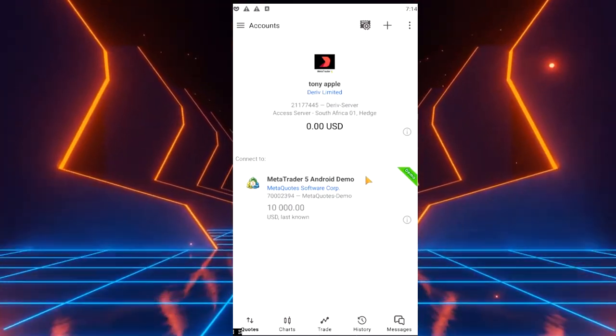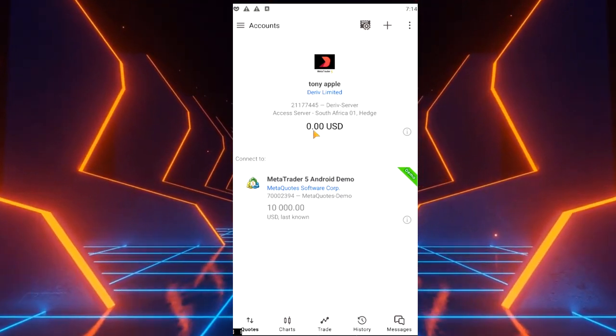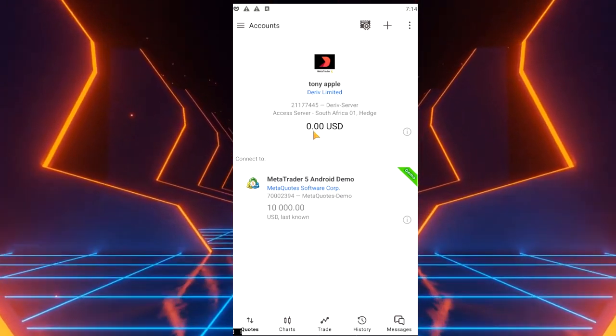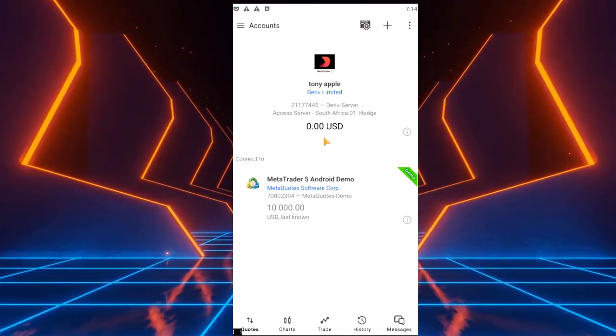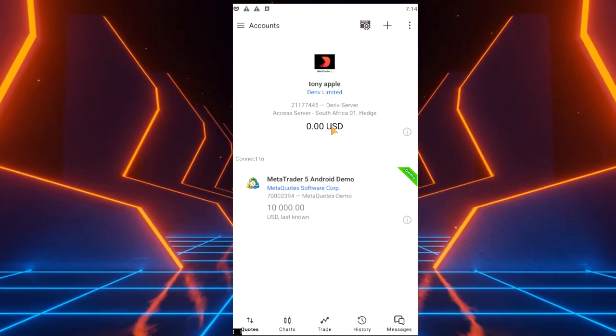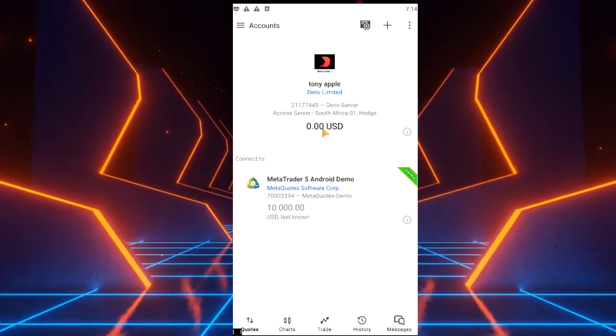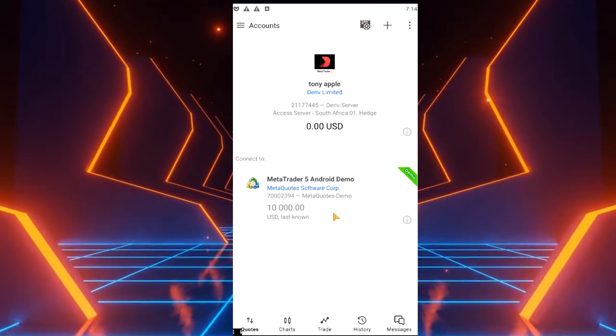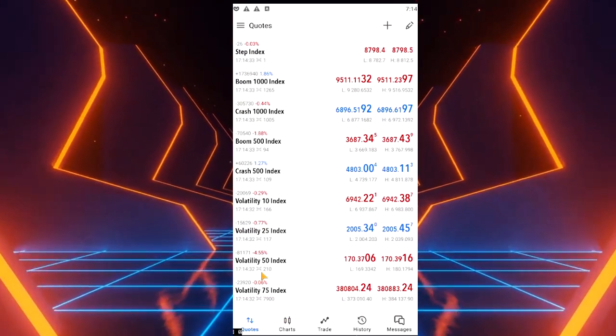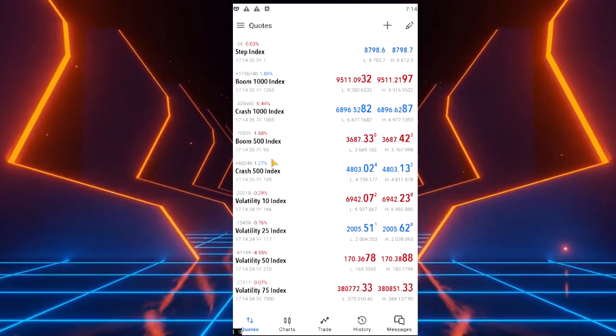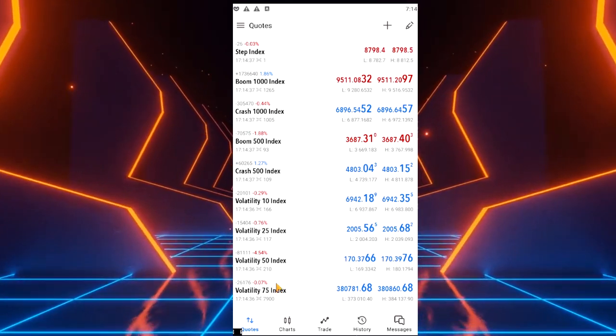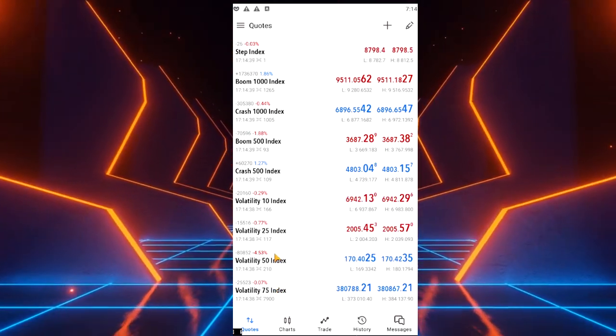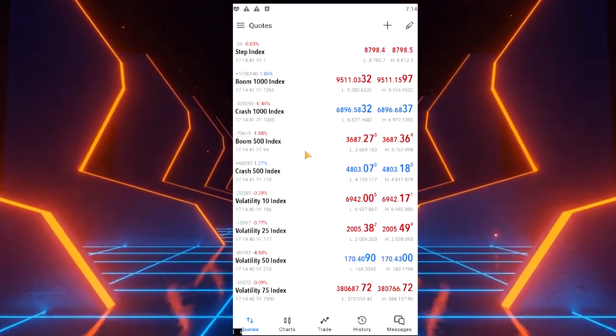Now our account, as you can see, we hadn't deposited anything into it. It's on zero, it shows that we hadn't deposited anything into it. When we go to quotes, we'll see that our synthetic indices are here and they are active. So this will do it for derivative account opening plus MT5 account opening.